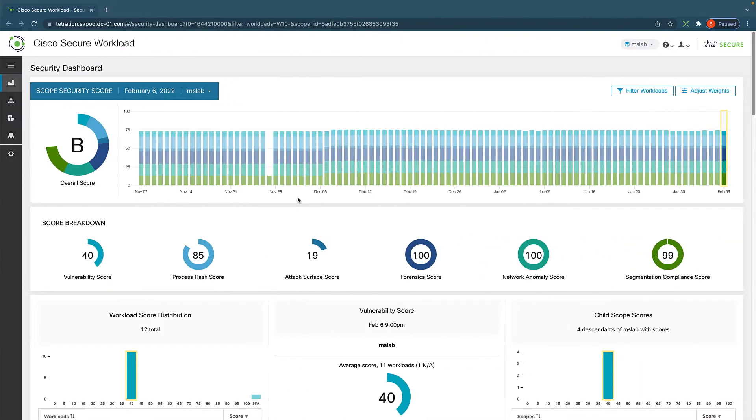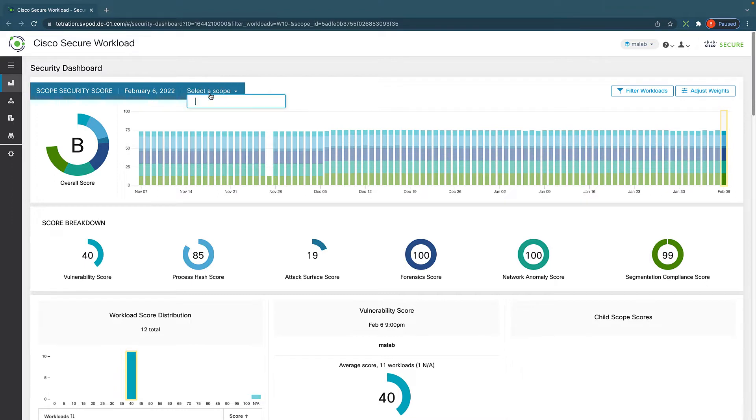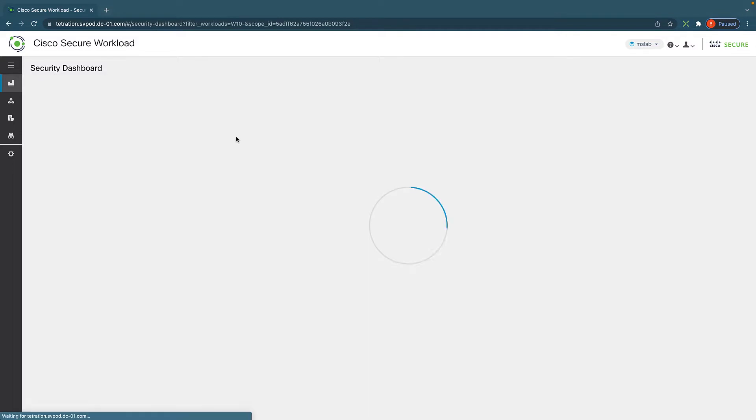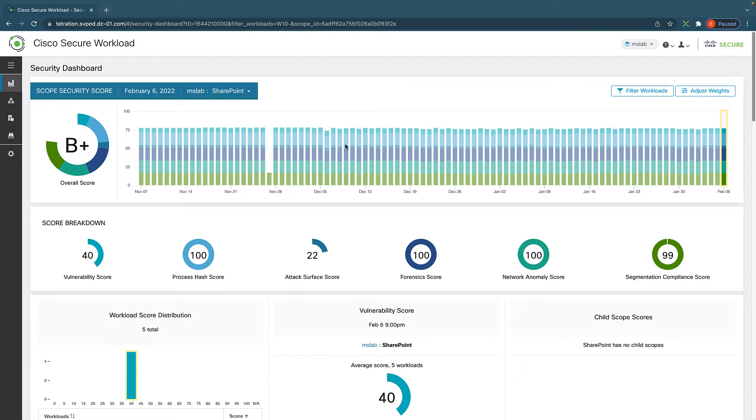When you log into Secure Workload, we land on the dashboard. It gives us an overview of how our workloads have been behaving recently. This is an overall view, and you can also drill into specific applications or what we call scope here, like SharePoint for example.